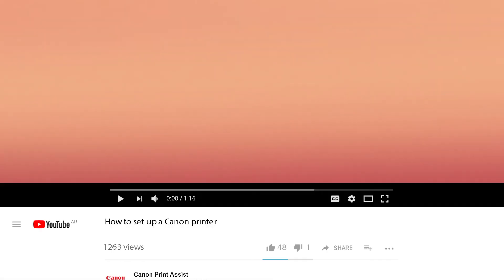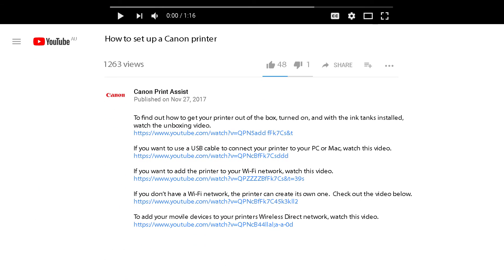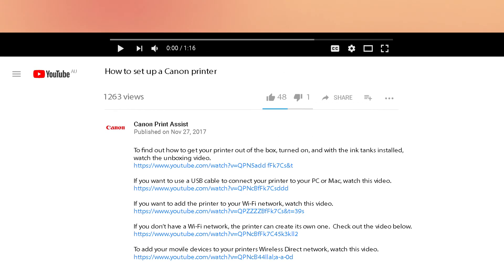To watch the videos right here on YouTube, check out the links to each video in the descriptions field below.